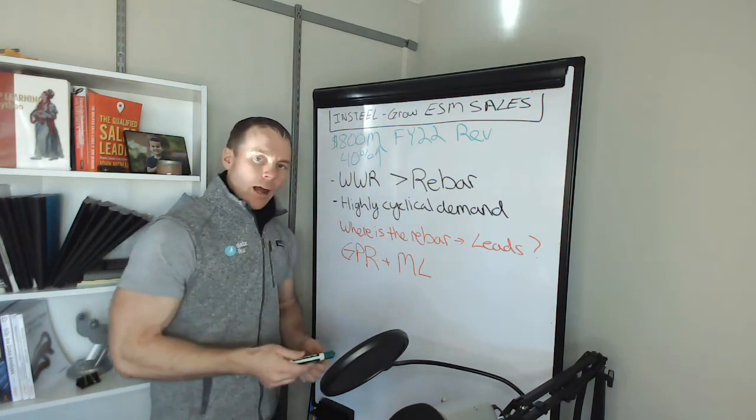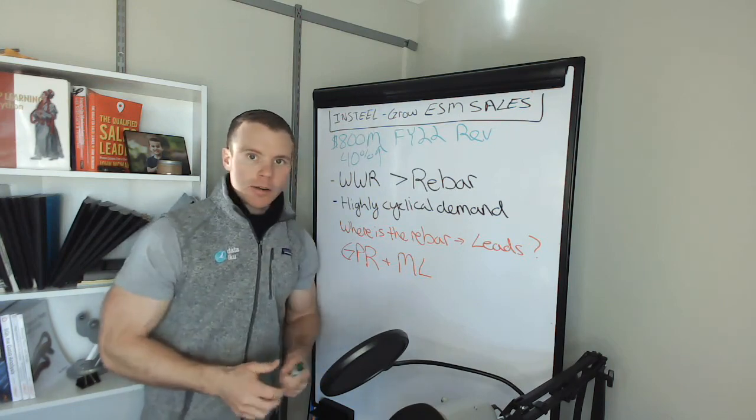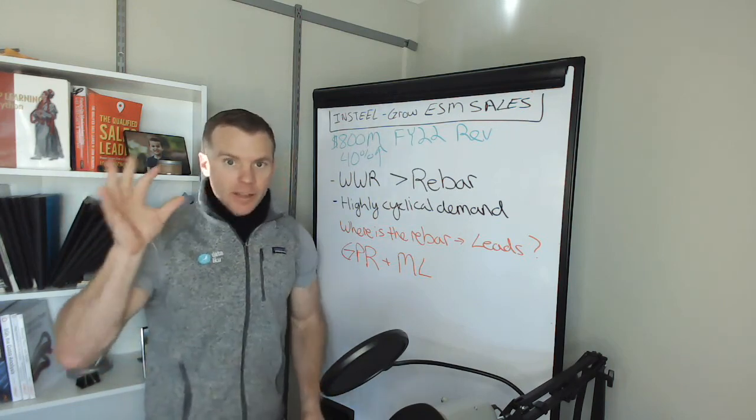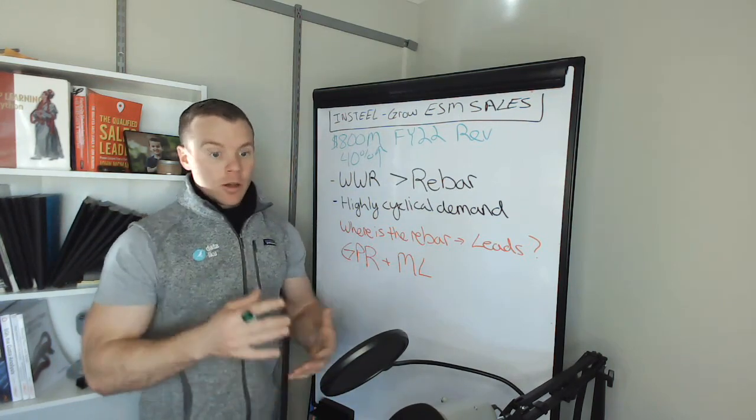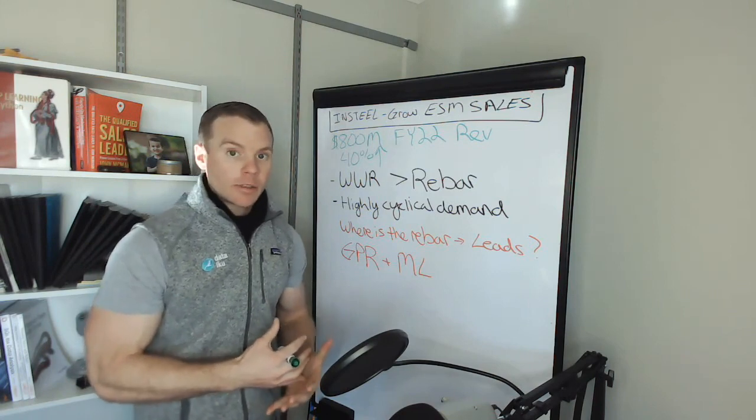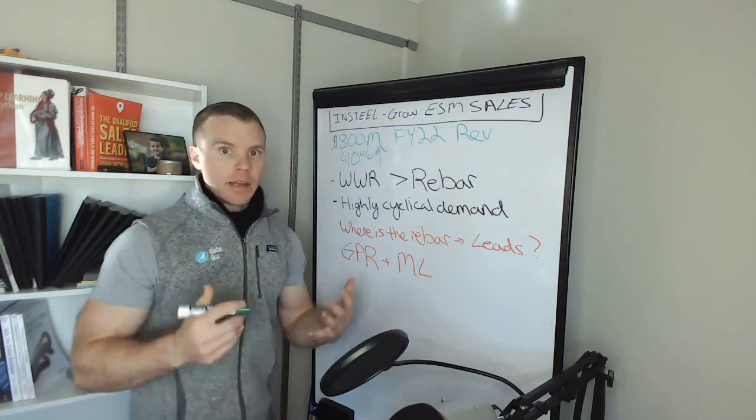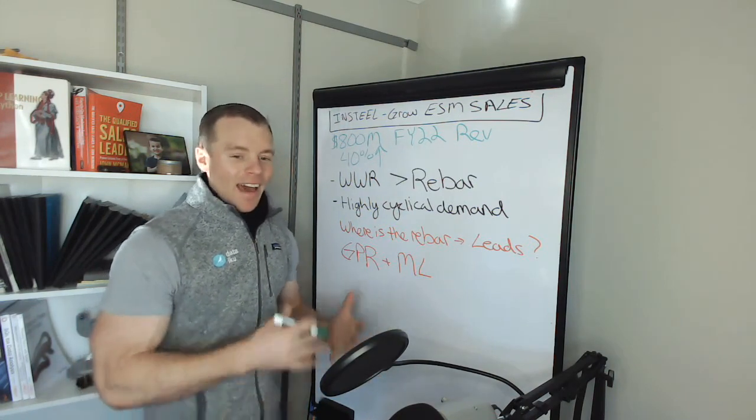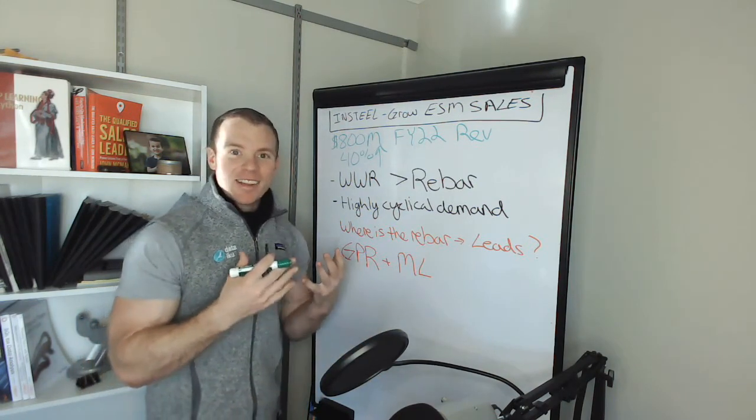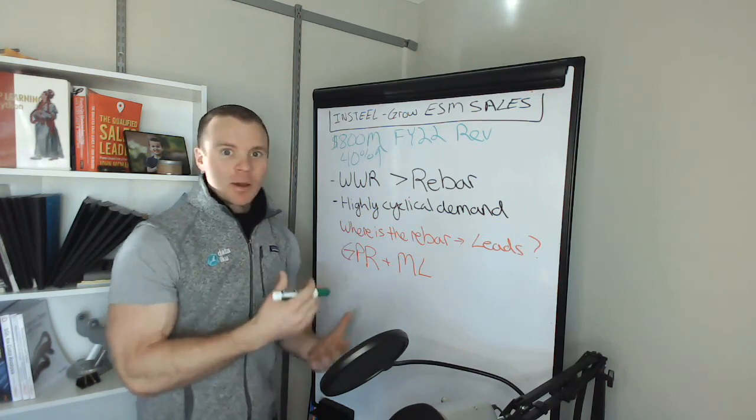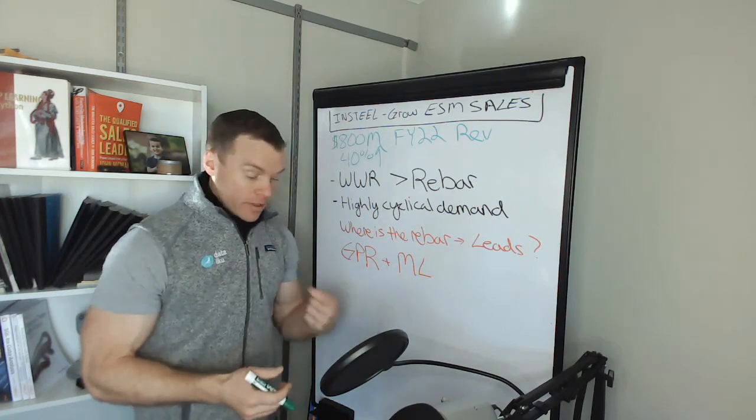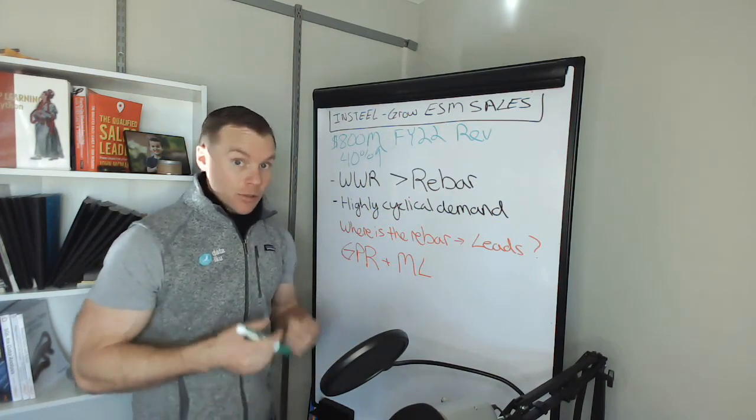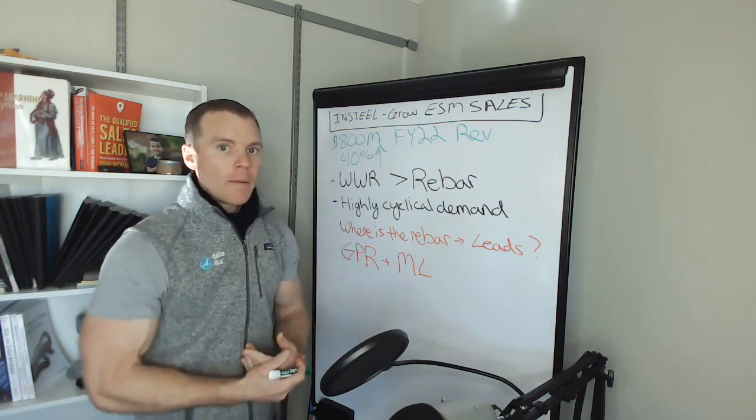And so right now, the way this works with the ground penetrating radar system is it's a device that goes over the ground, an engineer who has a ton of analytical and engineering experience, and has a lot of a priori knowledge about what's going on in this environment, reviews all these images manually, so very expensive, time consuming, and then comes to determination.